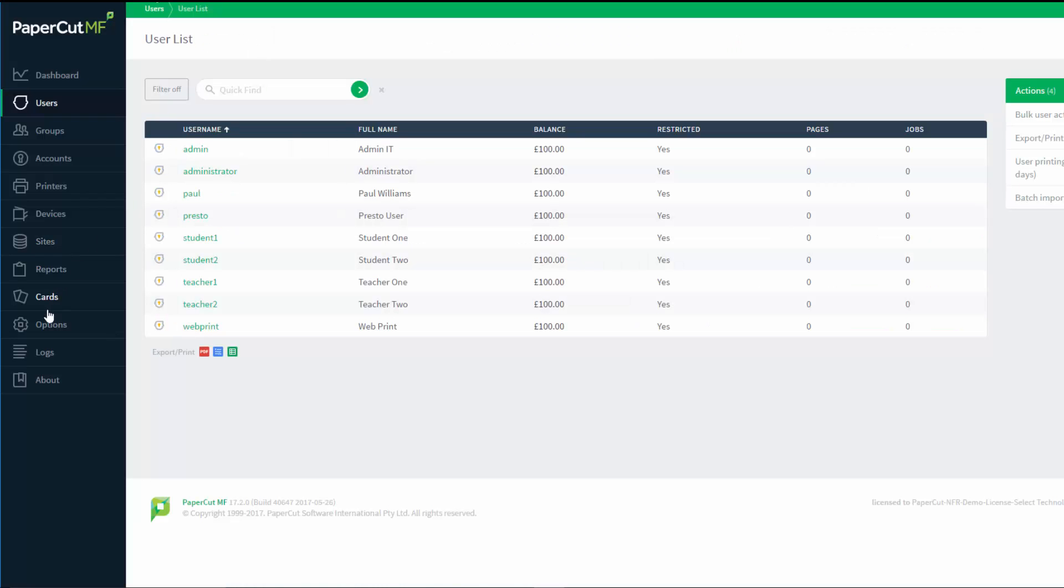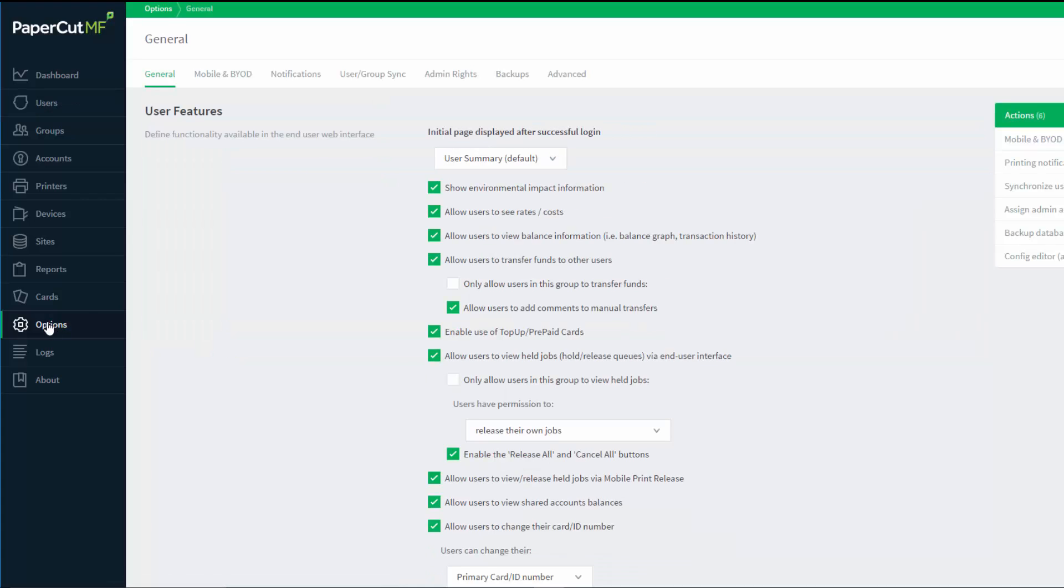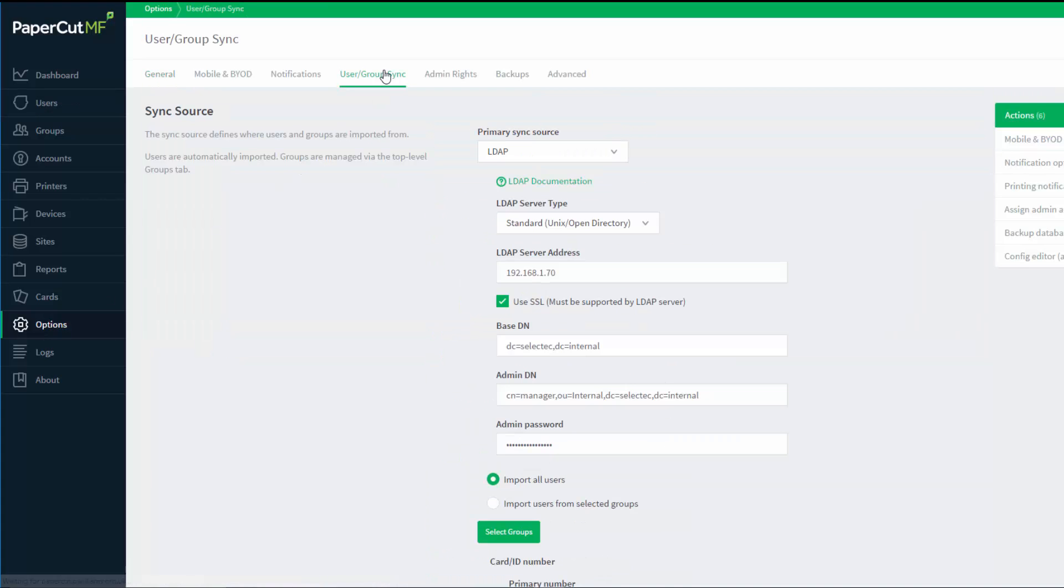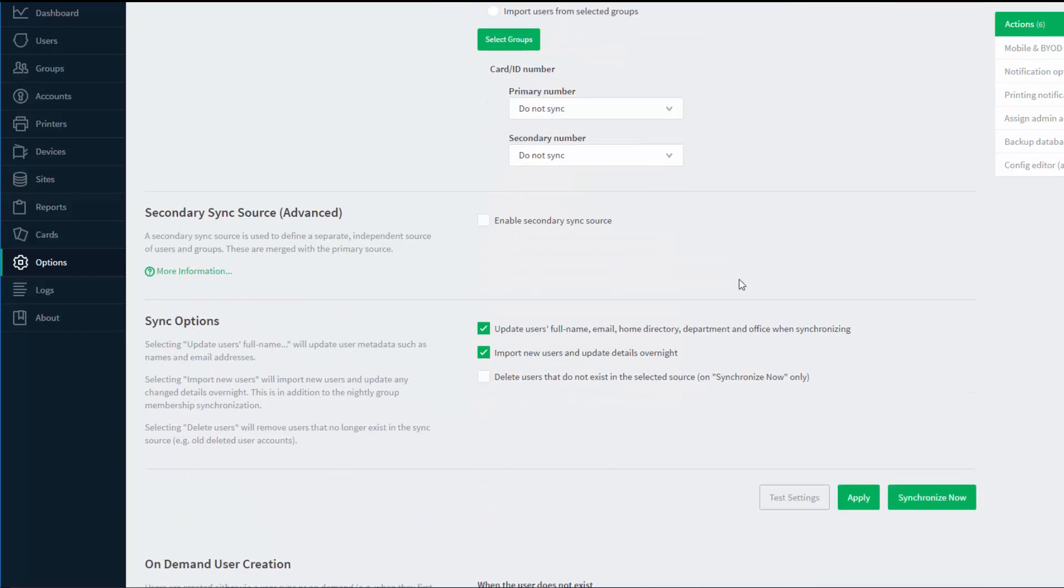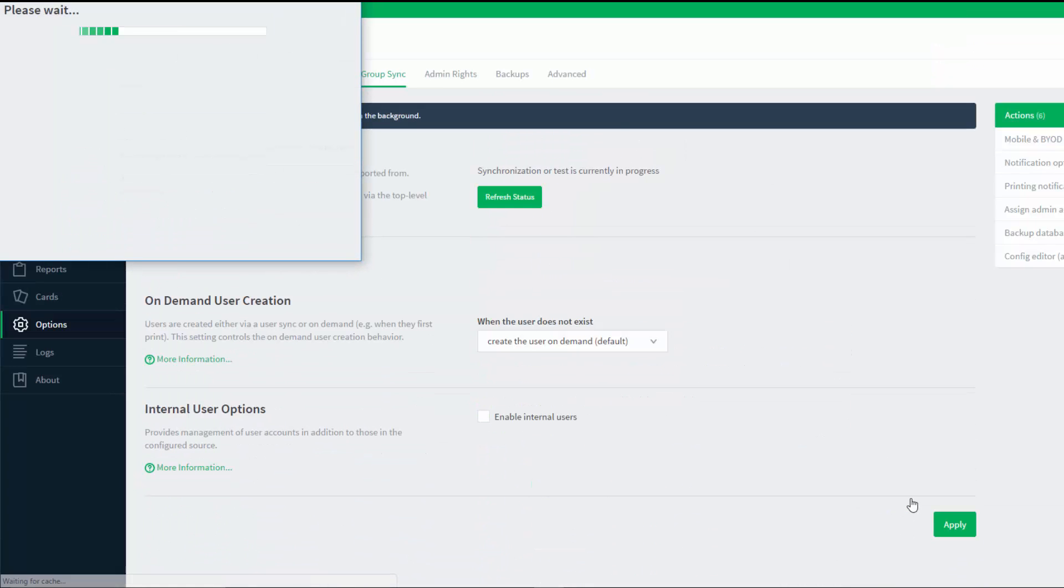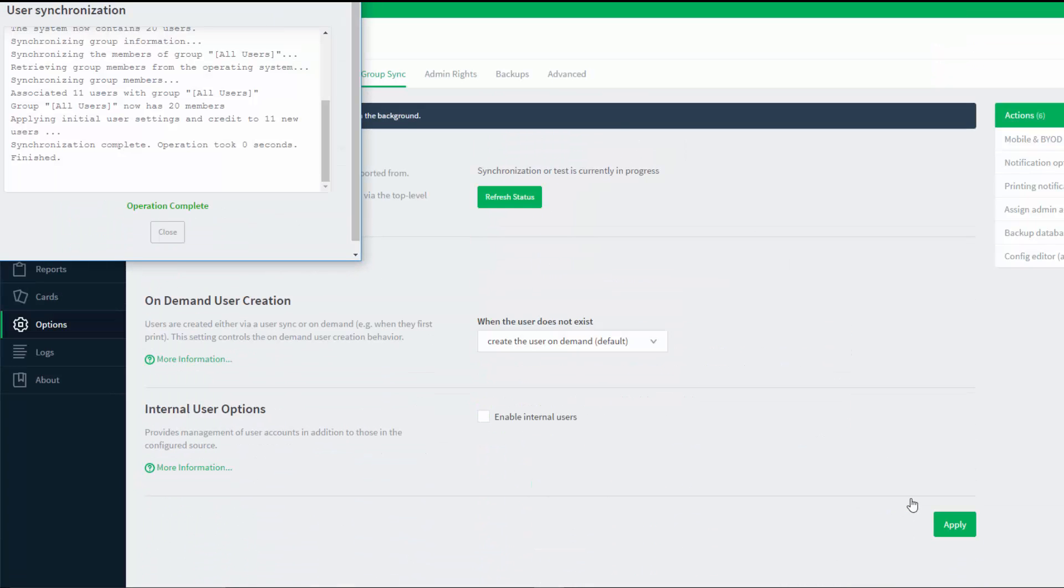If you now go into PaperCut, click on options, user group sync, and then synchronize now. This should pull in the users from the LDAP directory.